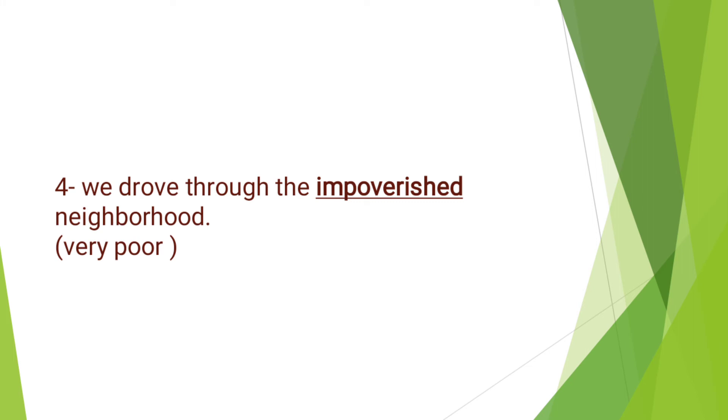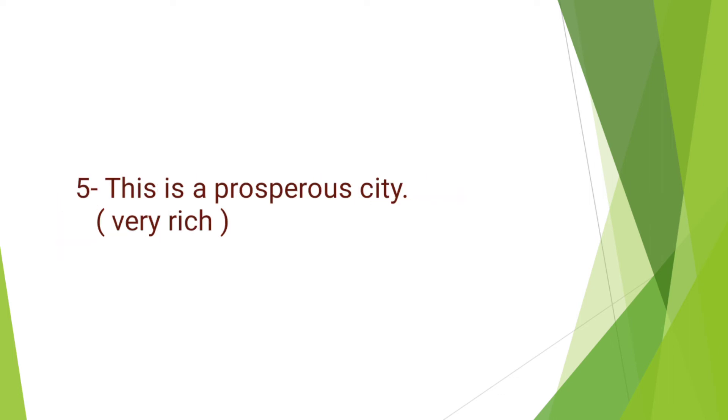We drove through the impoverished neighborhood. Impoverished means very poor. Next, we have: This is a prosperous city. Prosperous means very rich.